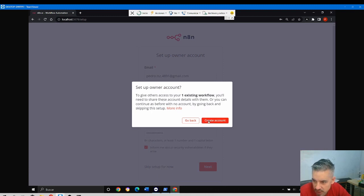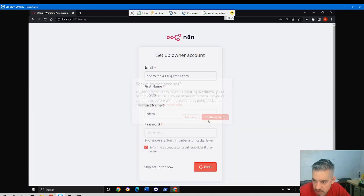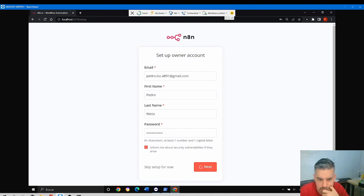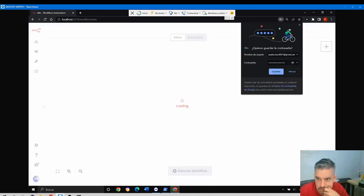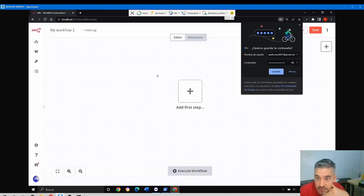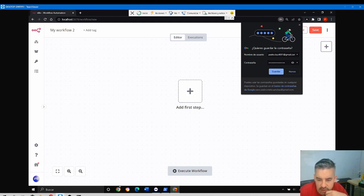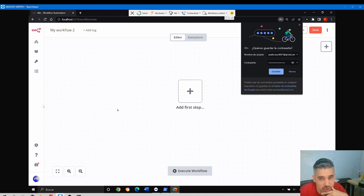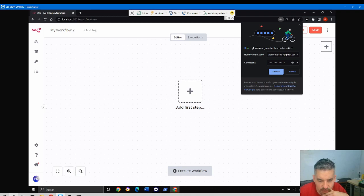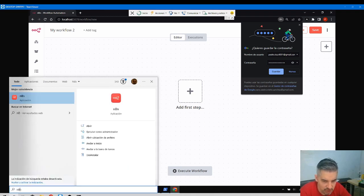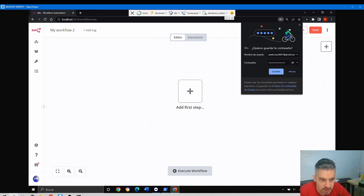You might be asking yourself why, when we use the—if you open the desktop application, you might not be asked for these questions. Remember that the desktop application creates a user and password automatically for you.